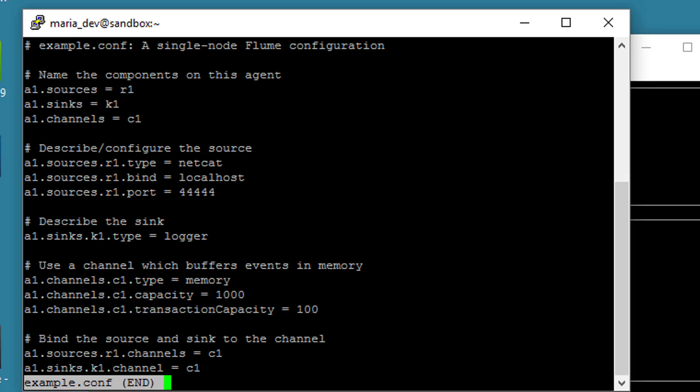So all we're saying so far, Agent 1, A1, which is going to be named A1, just arbitrary name, its sources will consist of R1, its sinks will consist of K1, and its channels consist of C1. So we define what those mean down here.